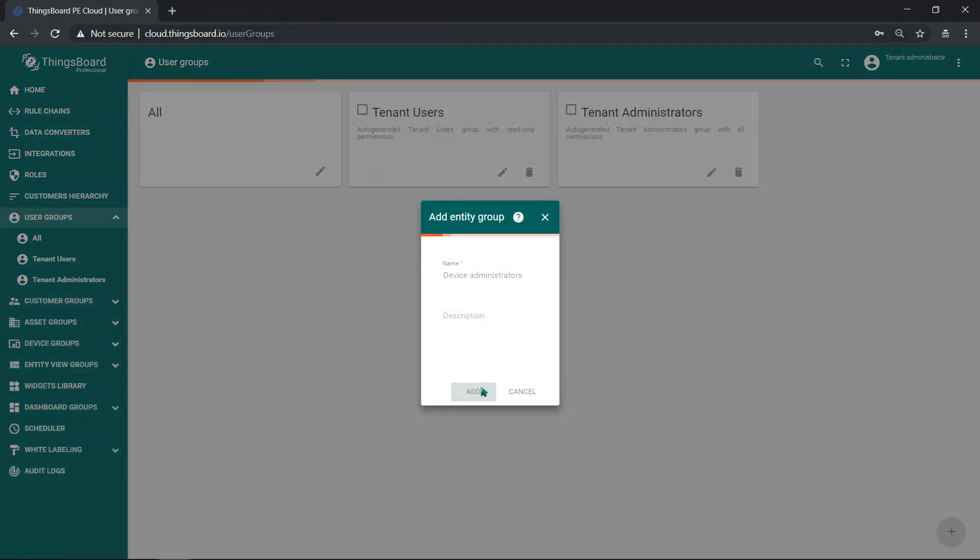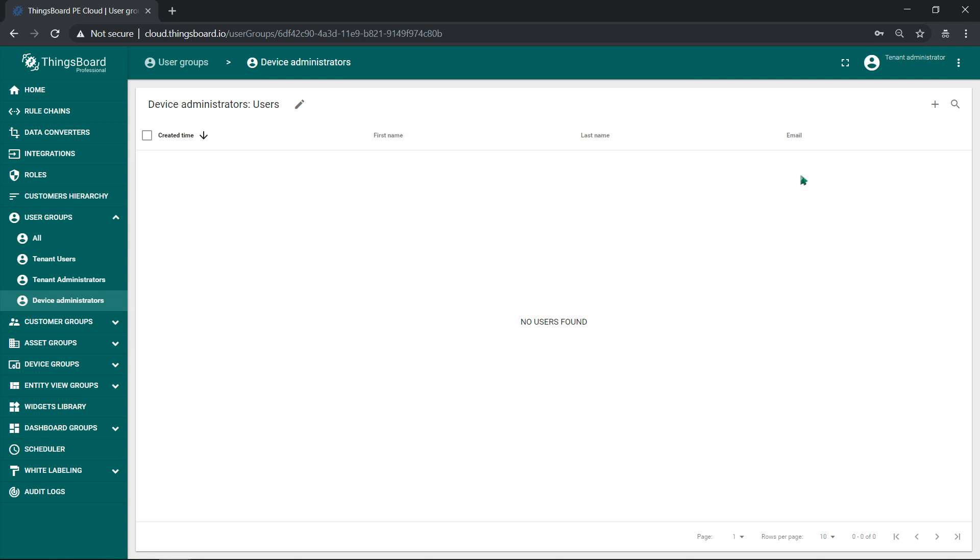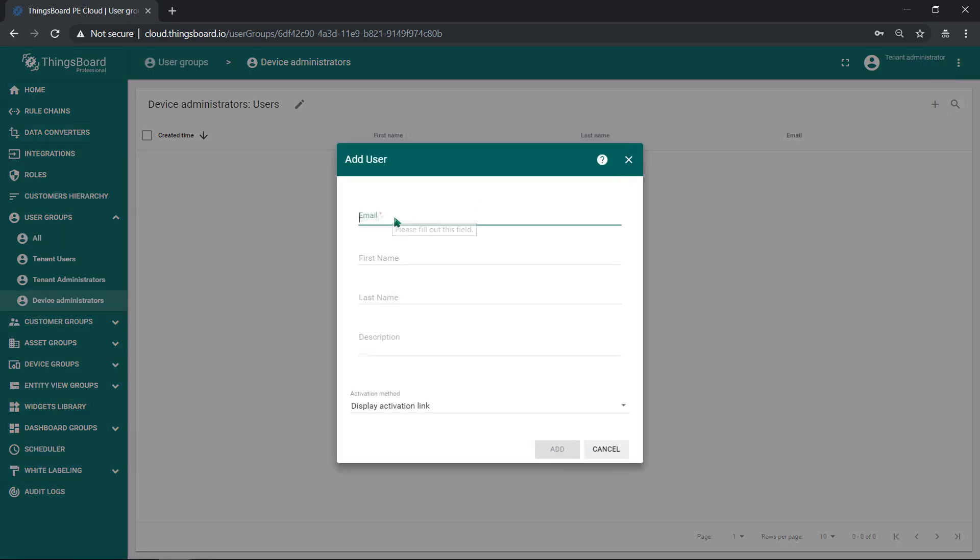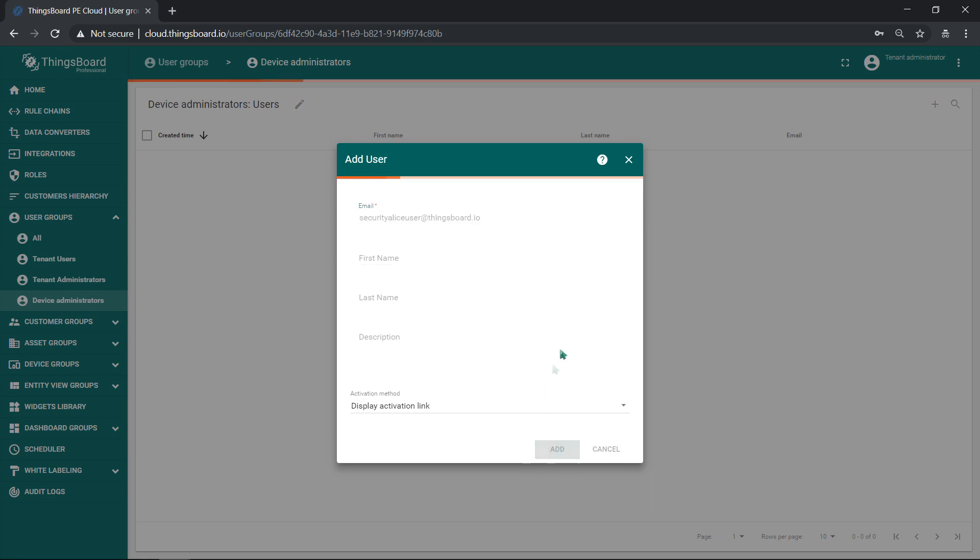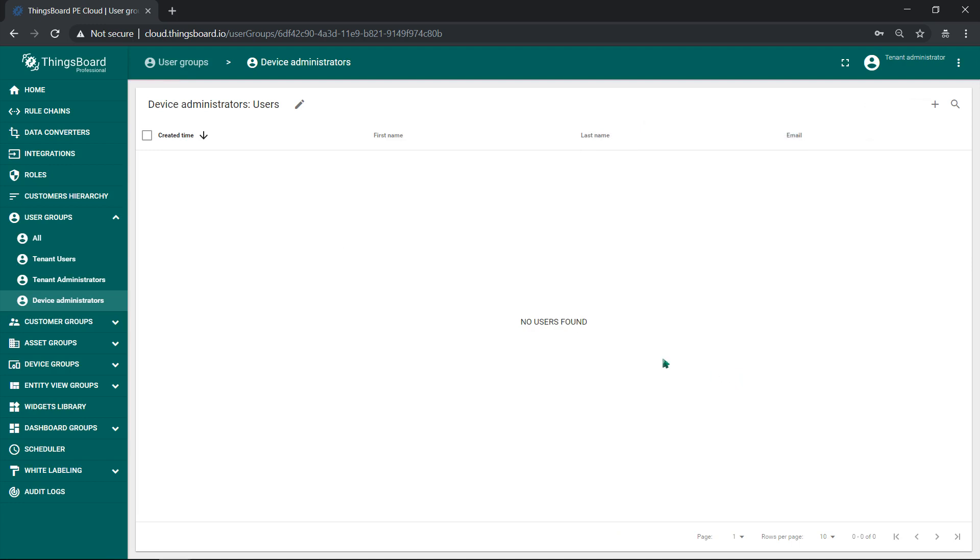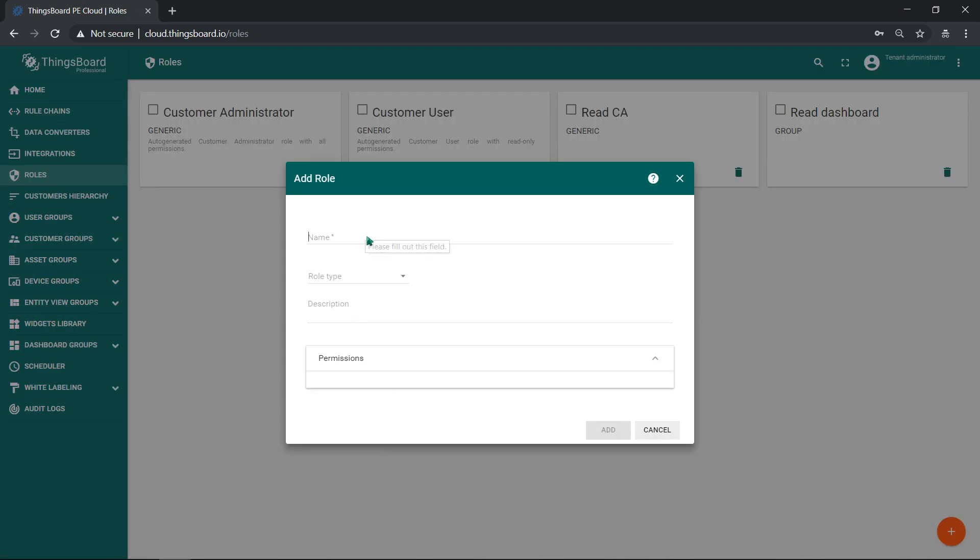Let's create new tenant user Alice and make this user a member of the device administrators group. This user will have limited permissions, provision devices, and assign them to customers.